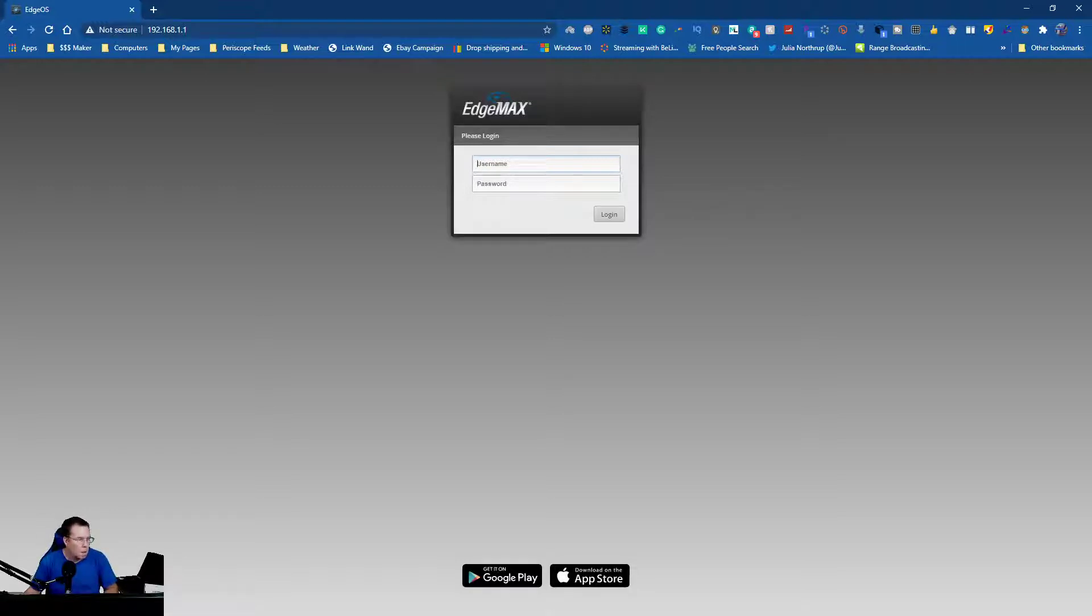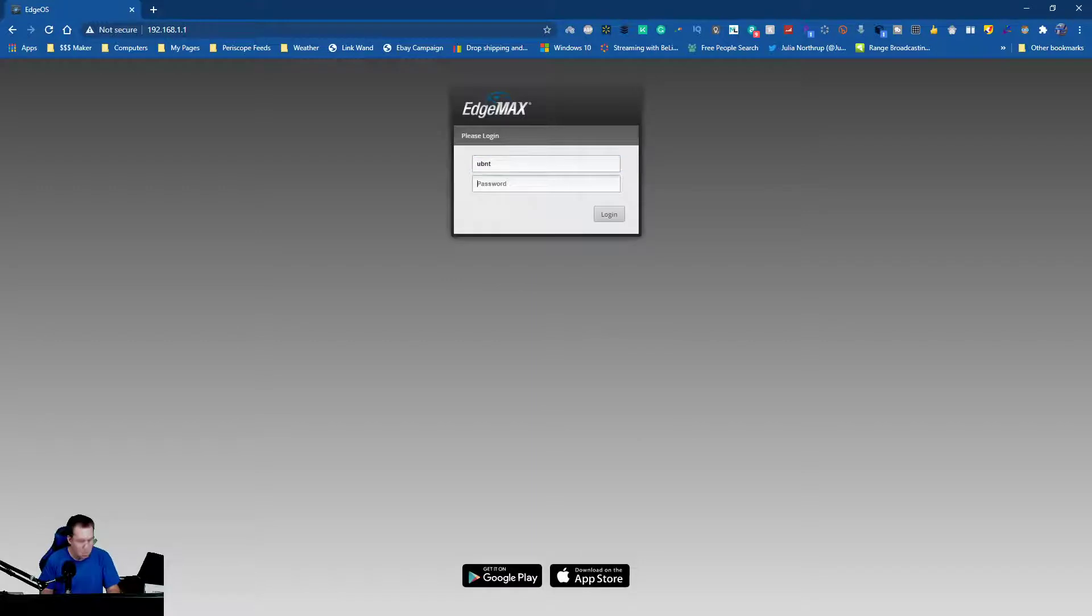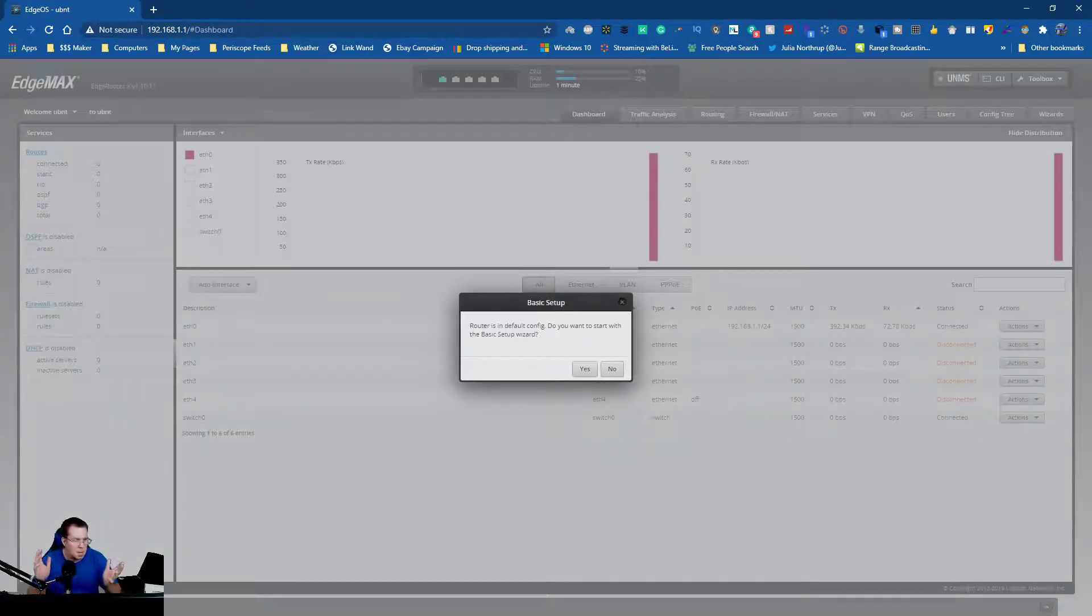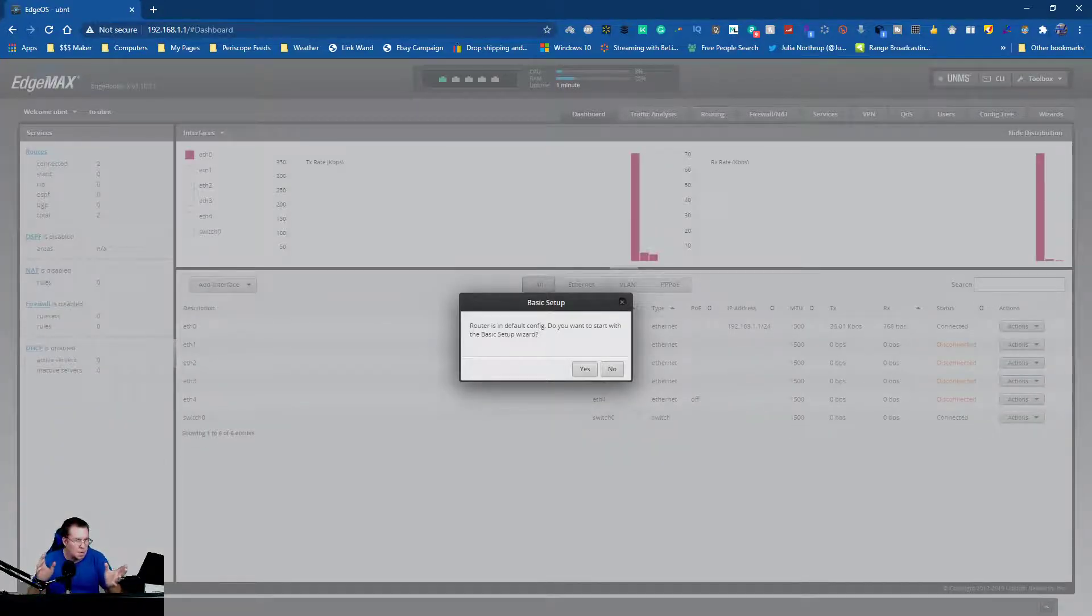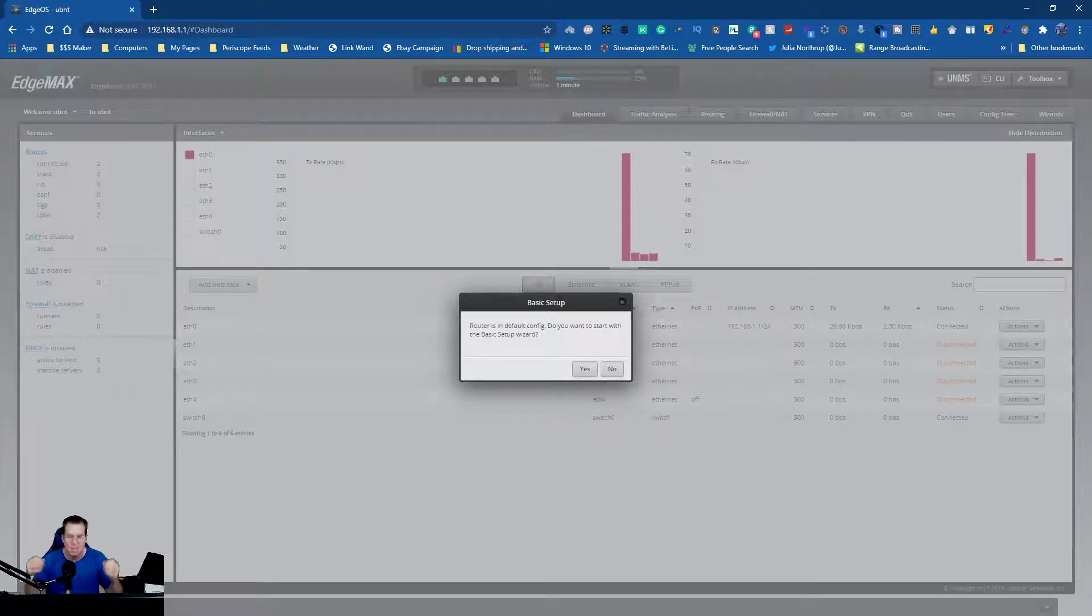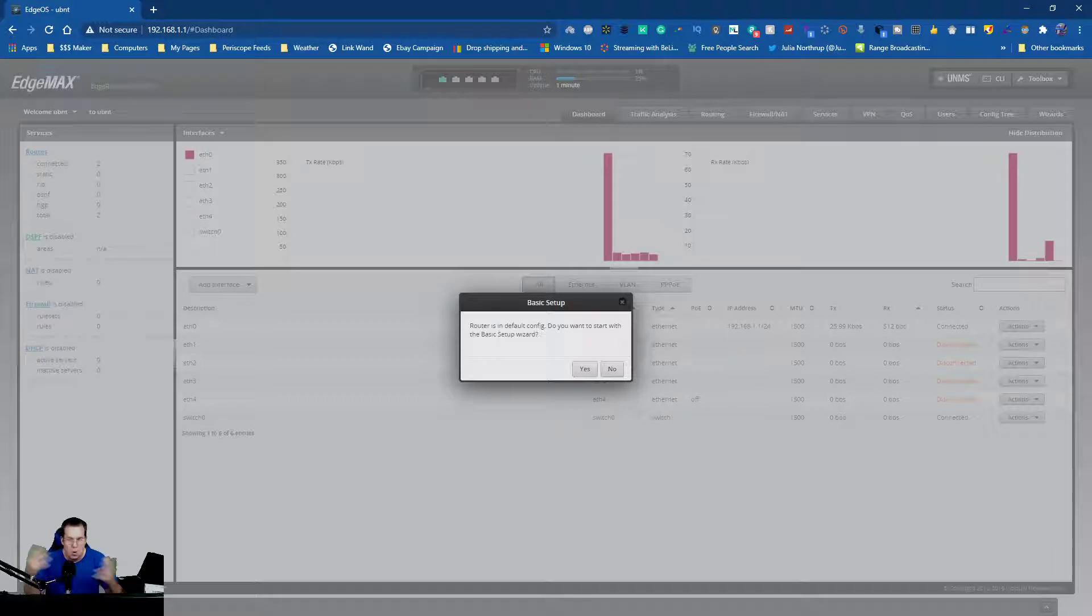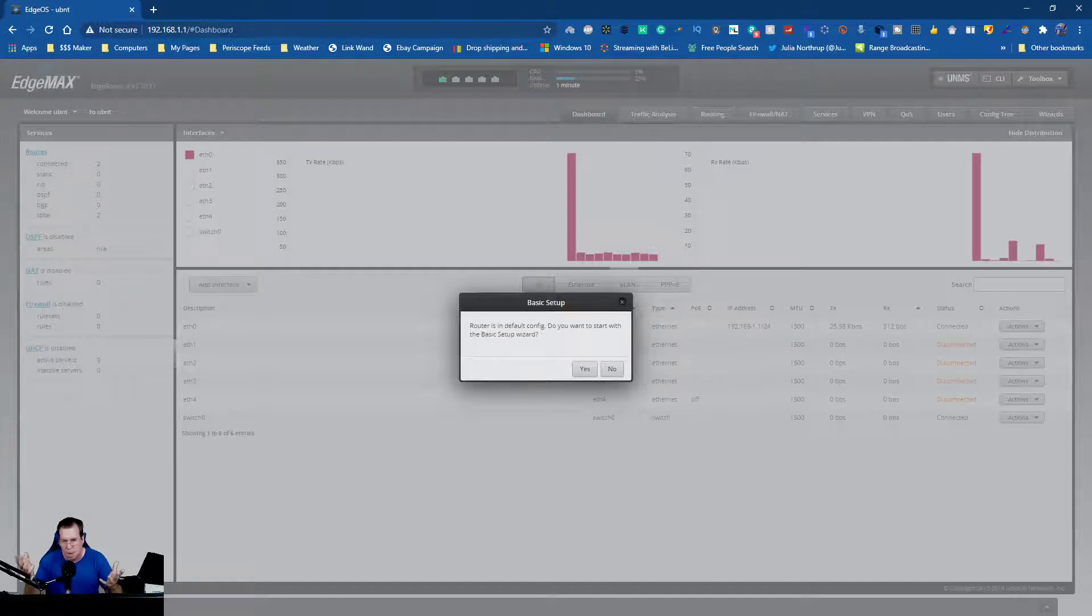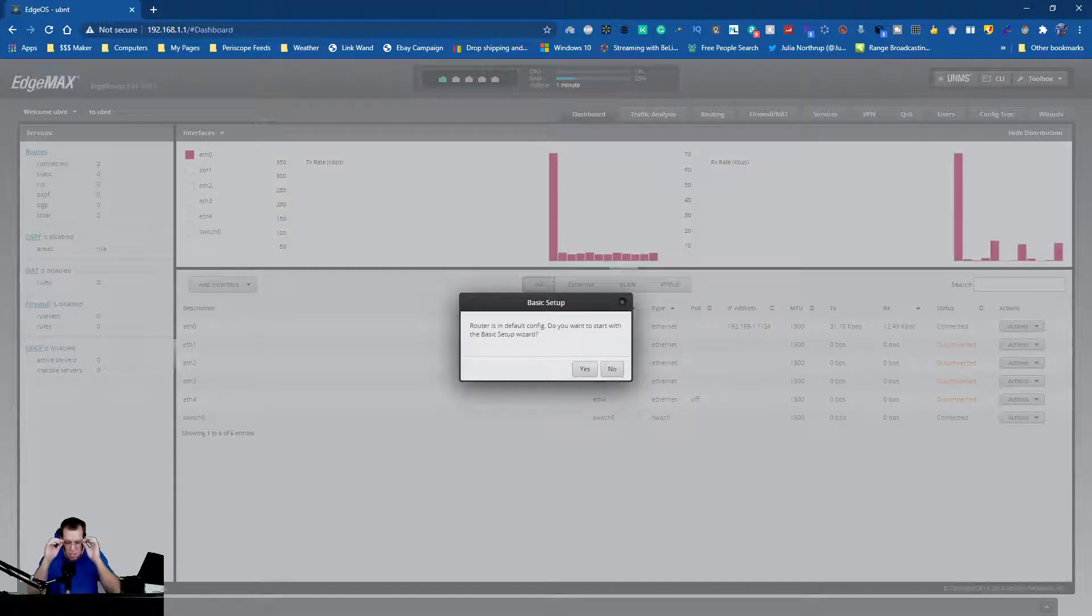All right, now the default is UBNT, password default is UBNT. It's going to come up with this that says router is in default configuration, do you want to start with the basic setup wizard. If you just want to set this up as a router and get it to work handing out IPs in a WISP or your home or business, we just go ahead and say yes.